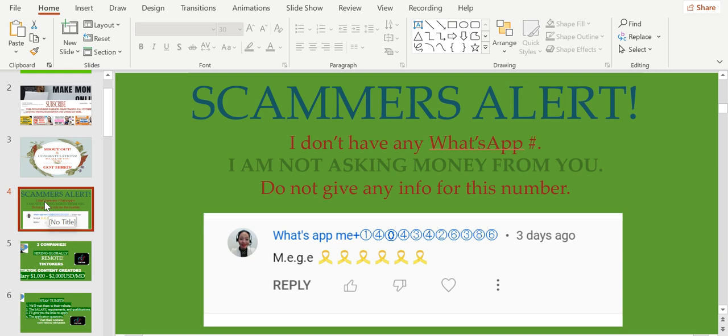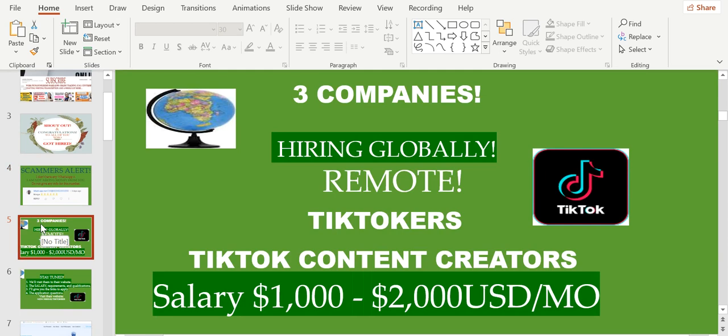Today I'm going to give you these three companies who are hiring globally remote. When you say remote, as long as you have an internet connection you can do this job. They're looking for TikTokers. Yes, you heard it right. If you have a TikTok account you can apply for these companies.